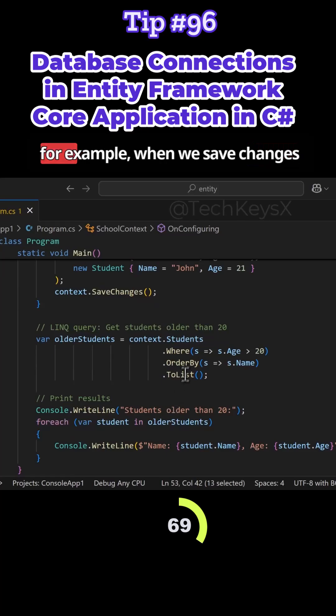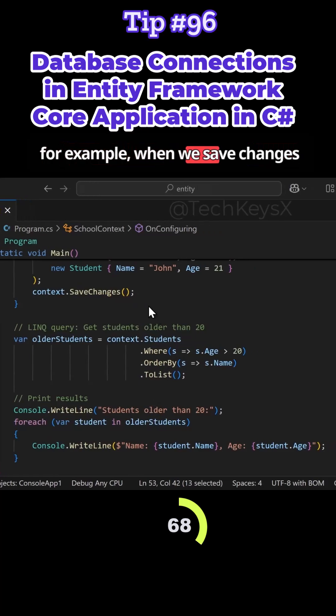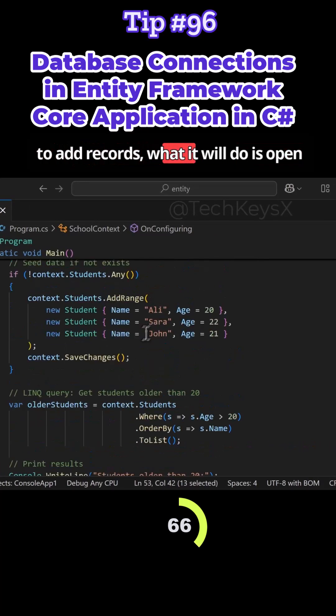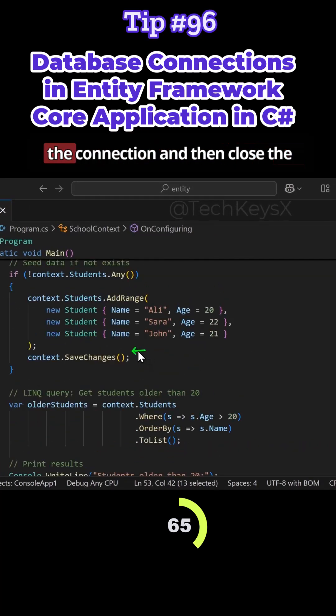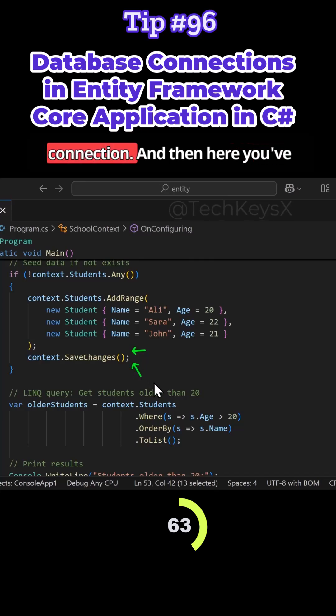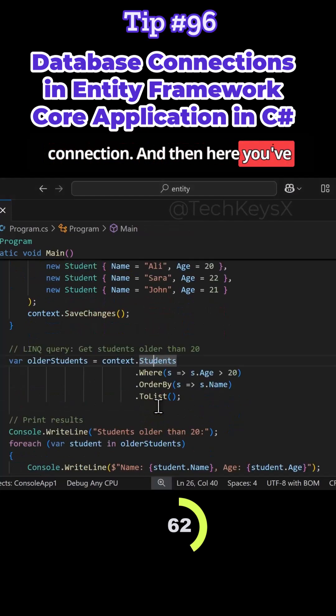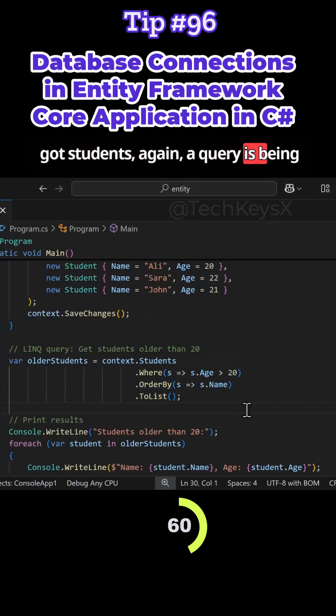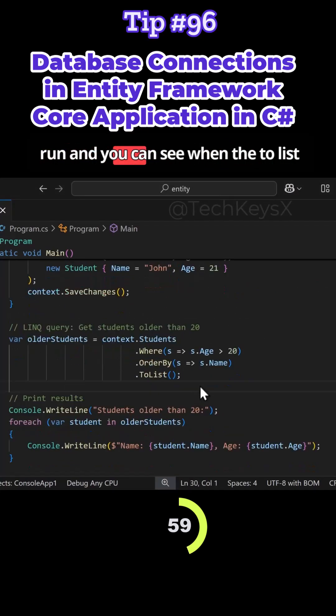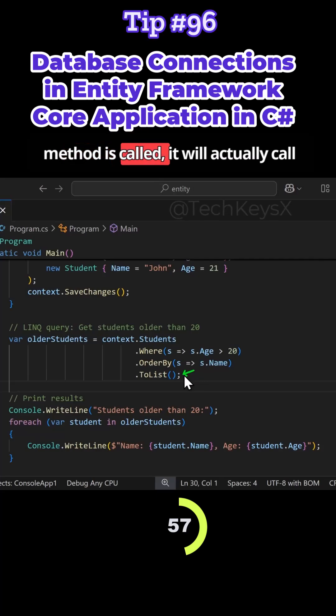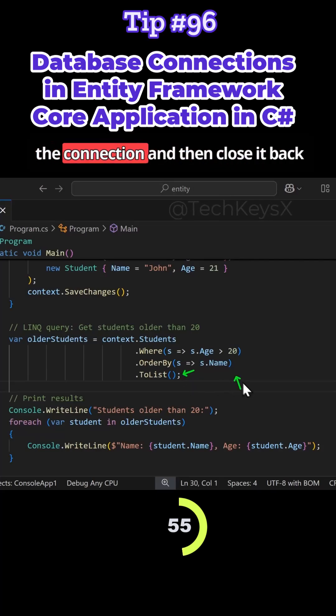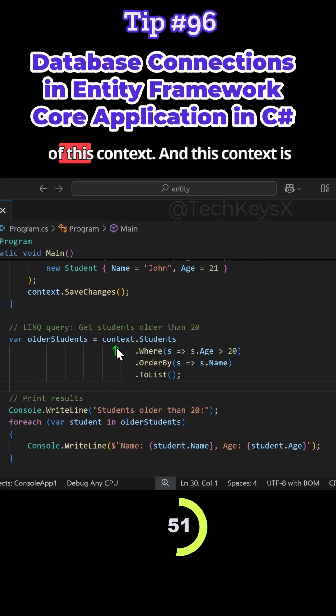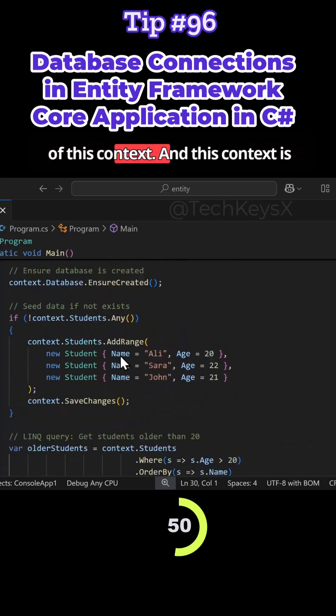And then here, for example, when we save changes to our records, it will open the connection and then close the connection. And then here you've got students. Again, a query is being run and you can see when the ToList method is called, it will actually call the connection and then close it back down. So this is managed because of this context.